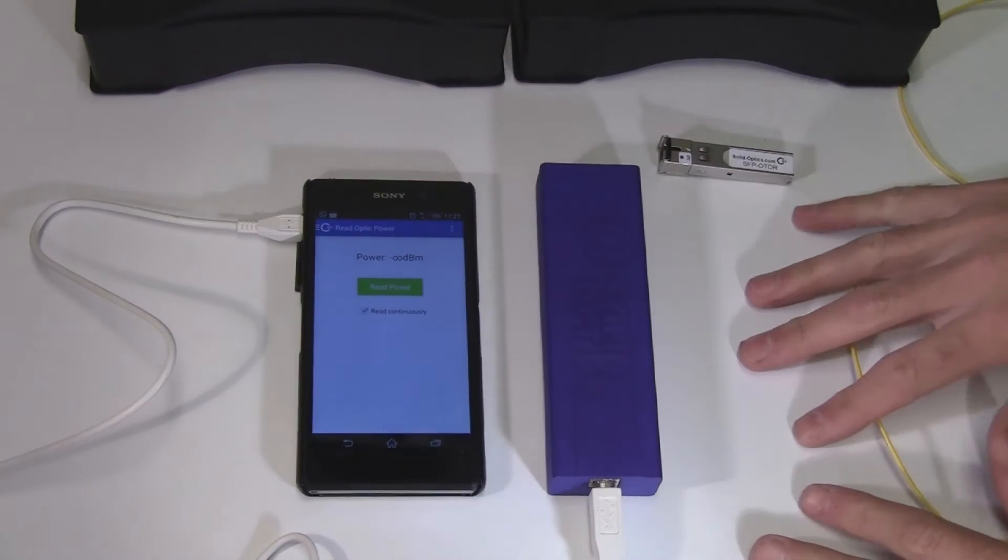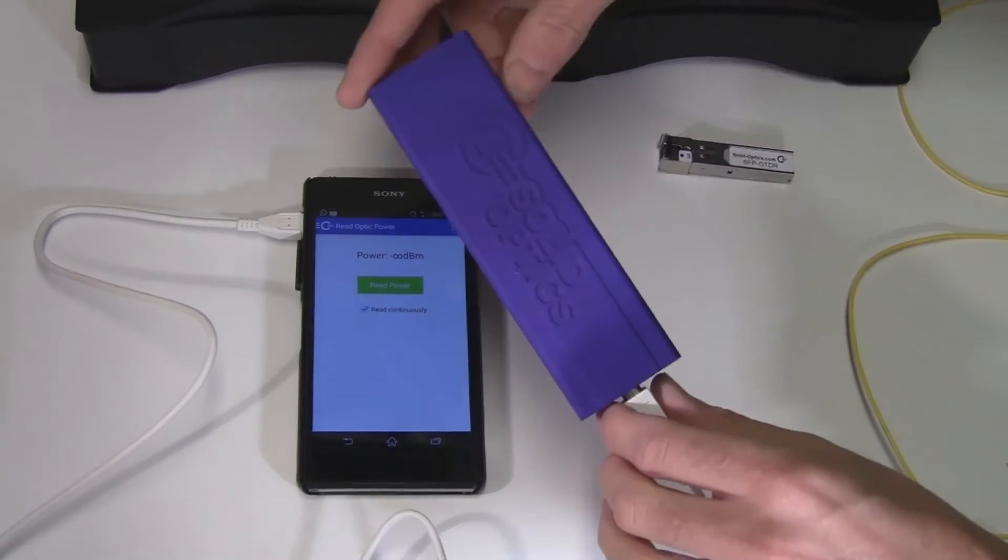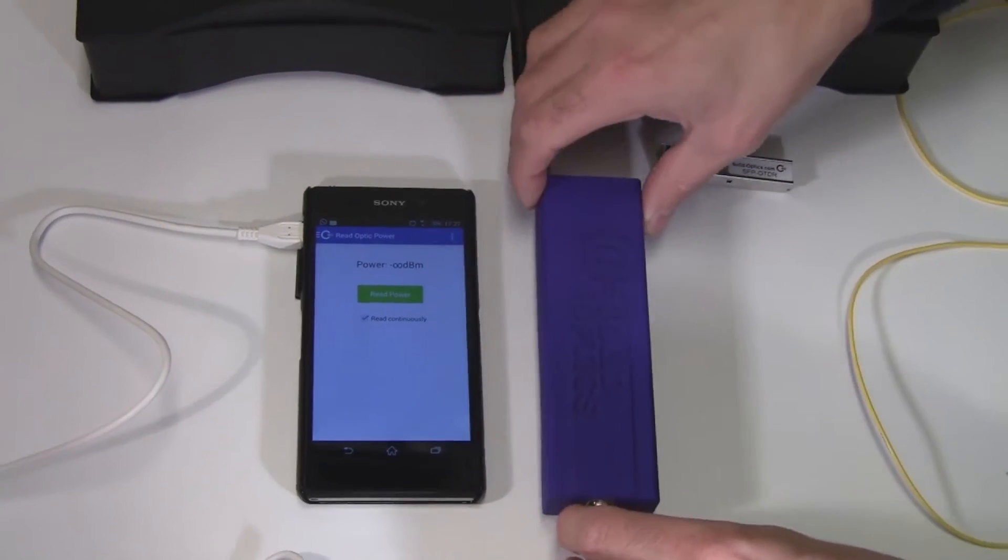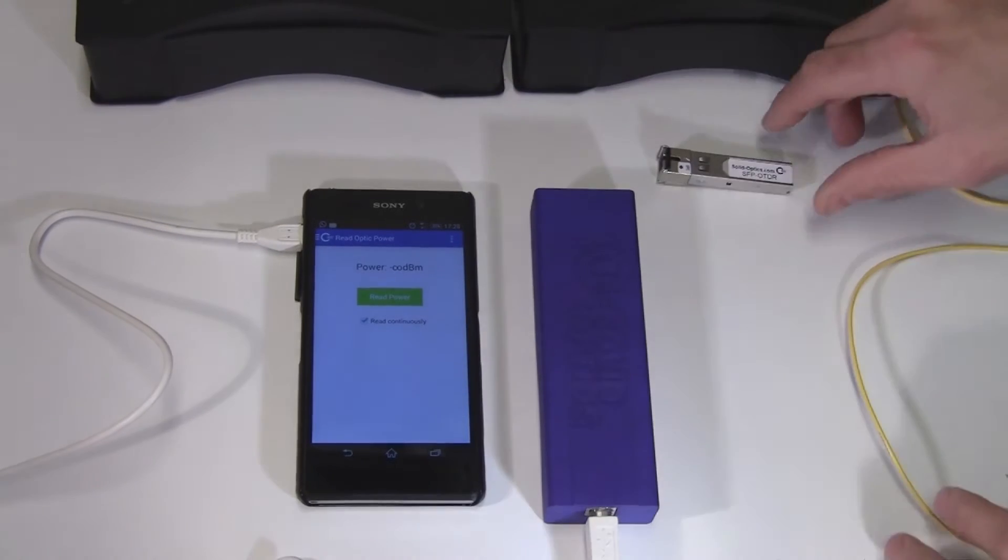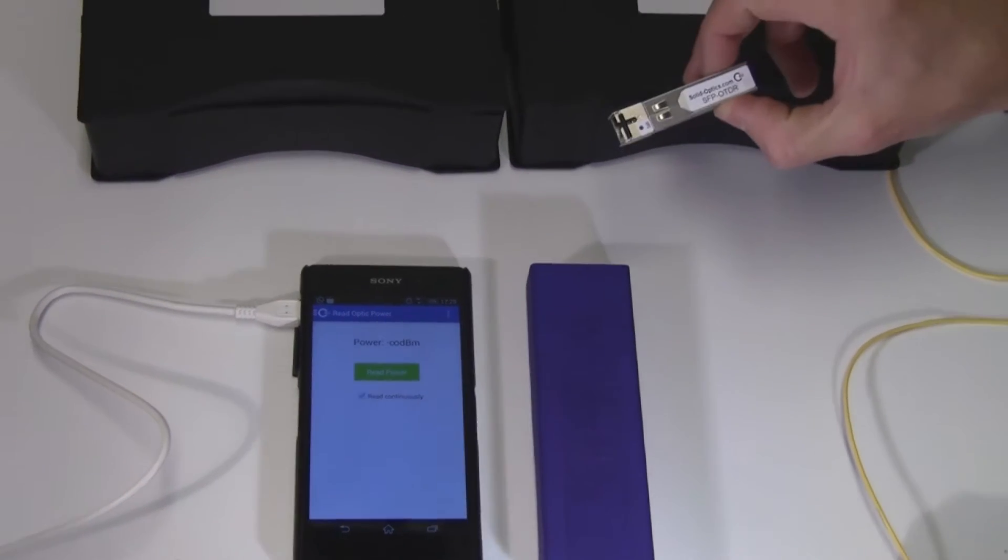This is the fourth functionality of the multi-fiber tool, and this is the micro OTDR.